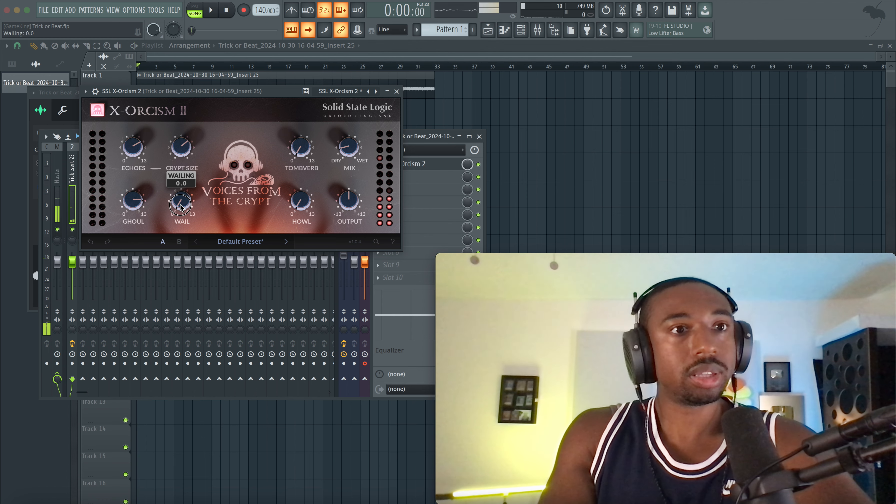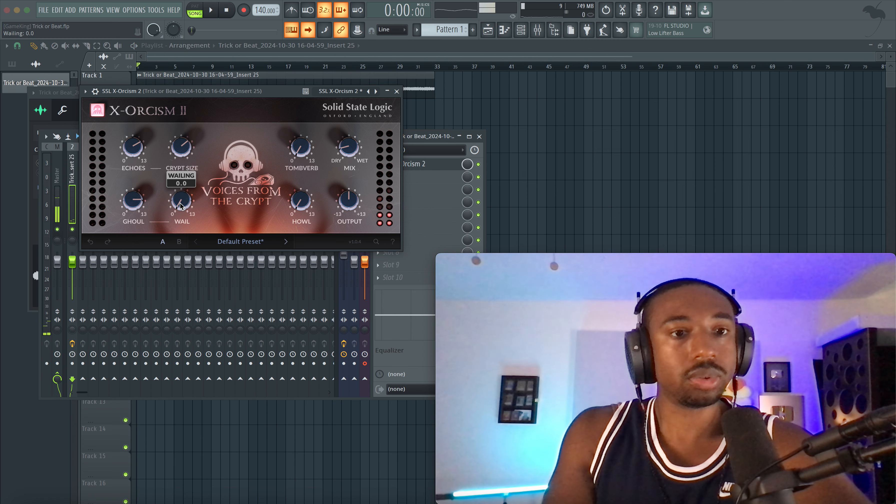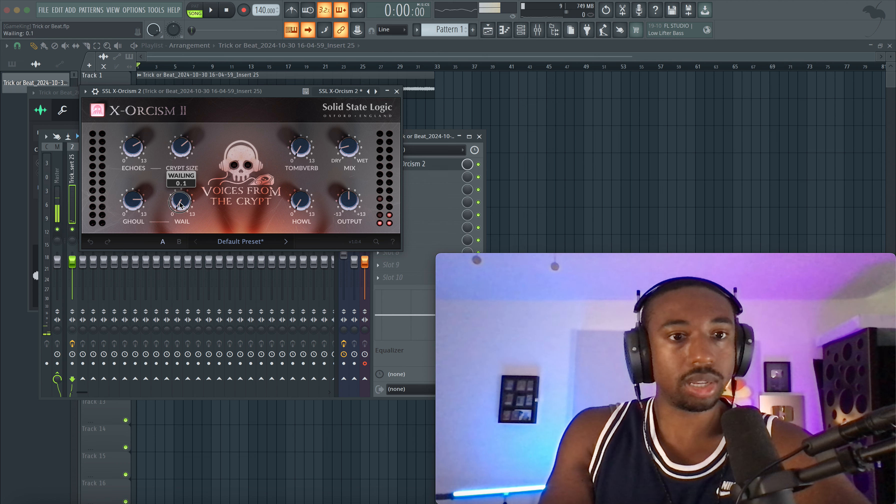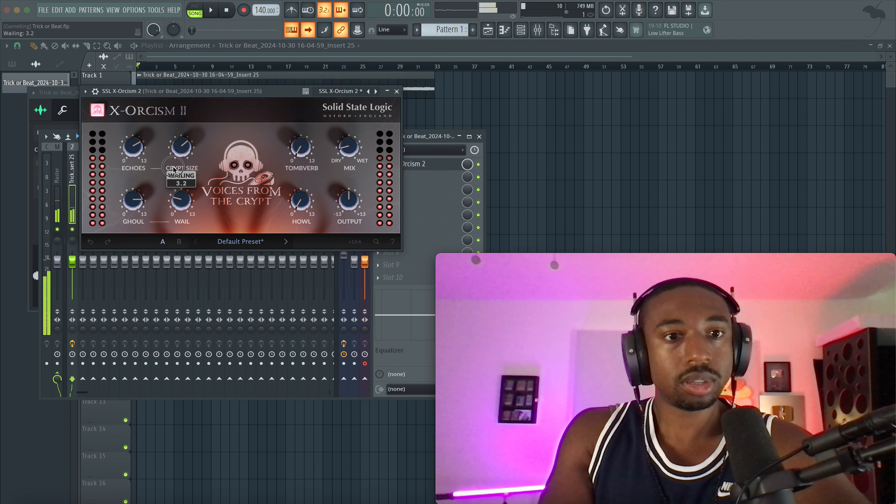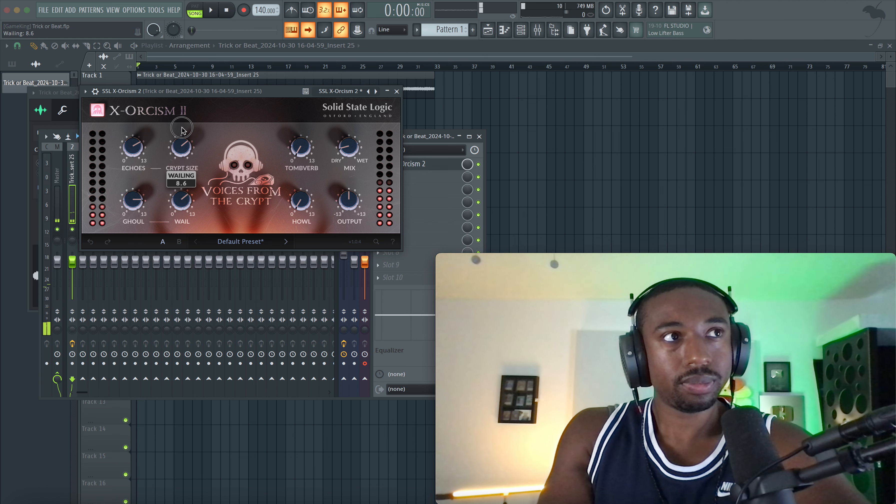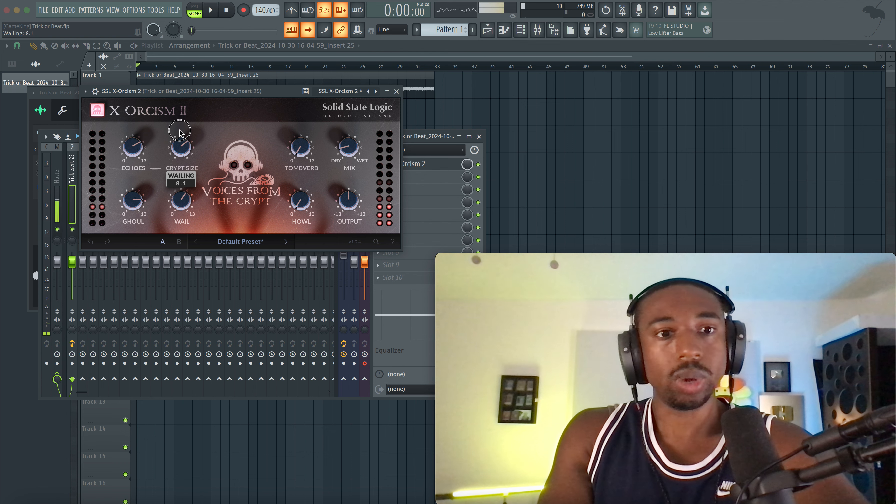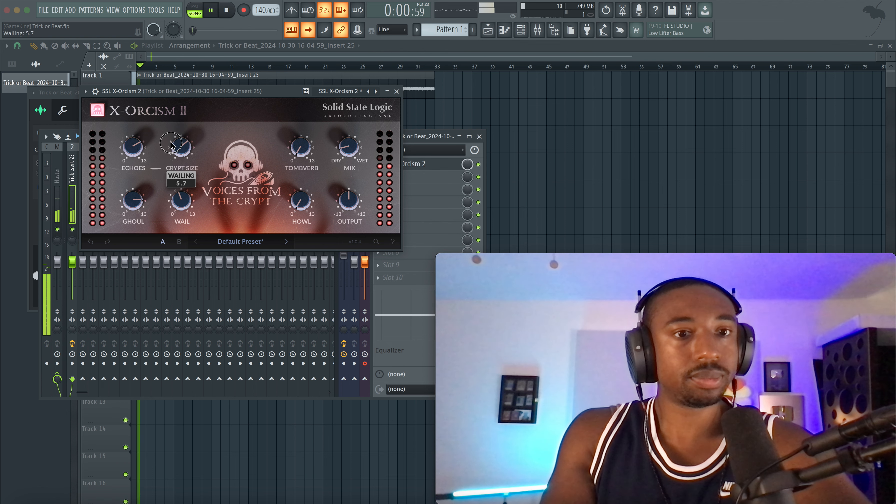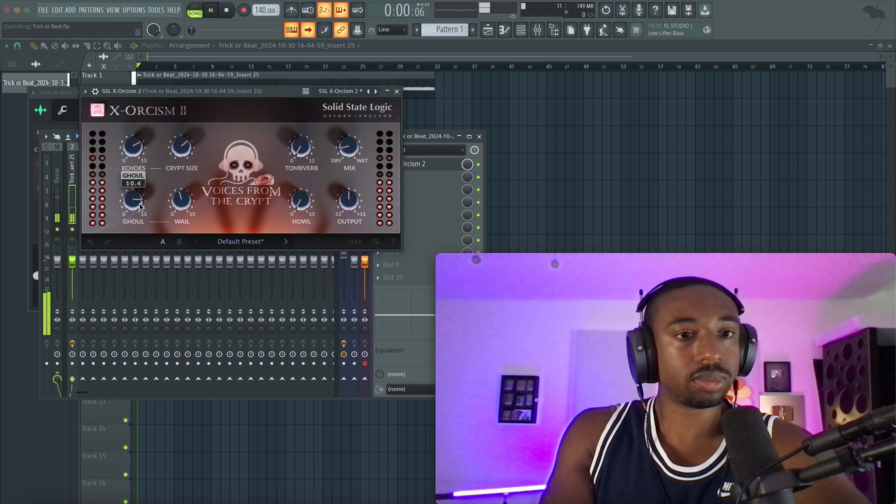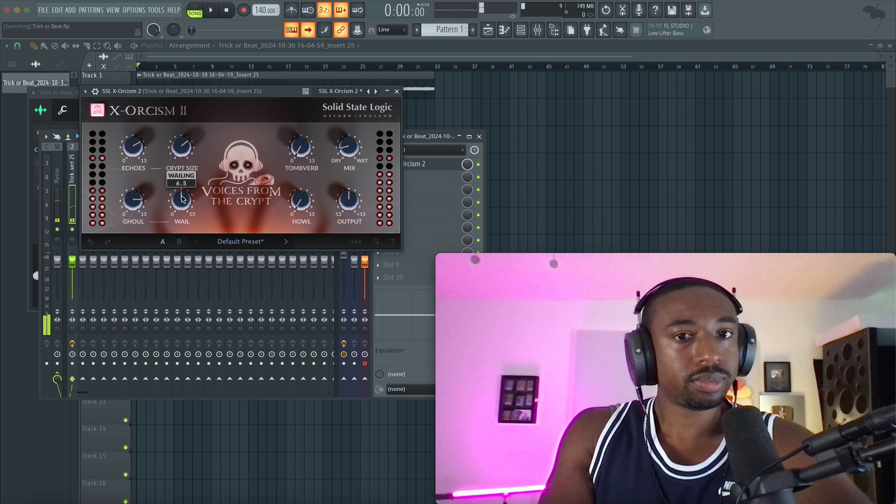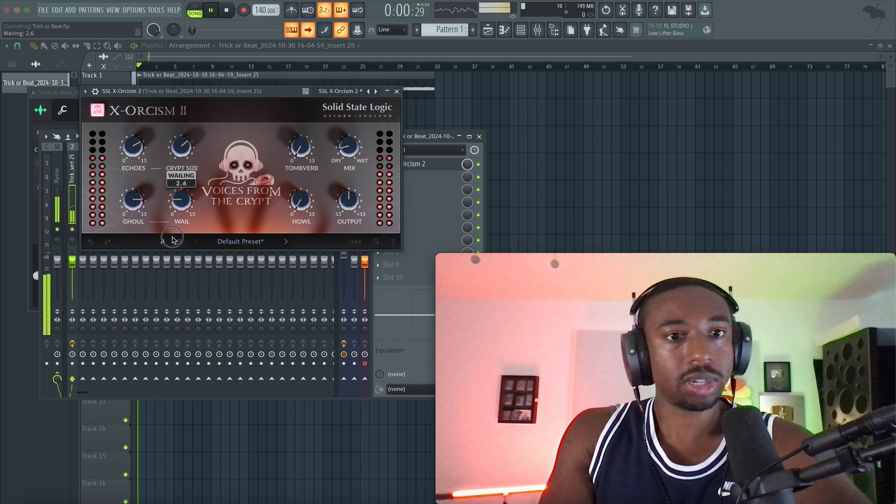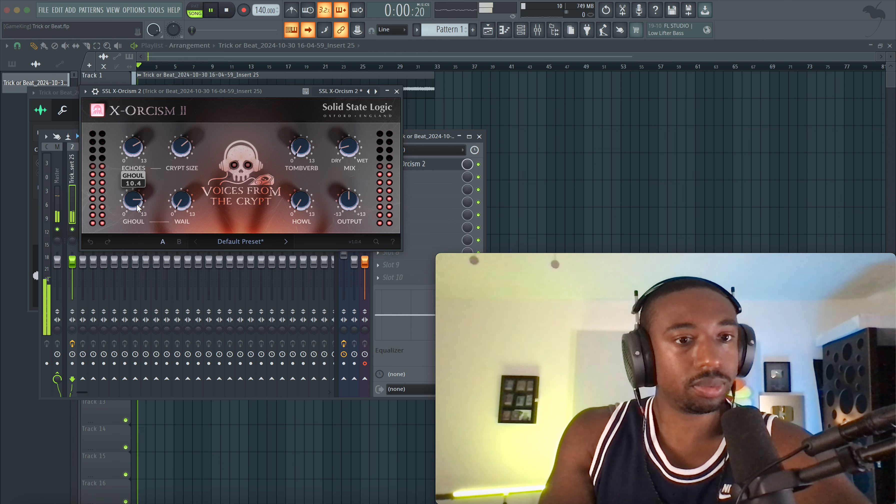And then let's see what the whale is. I assume this is like a vibrato, a modulation and LFO over the pitch. Yeah, so whale is like a vibrato effect once you turn the ghoul on. So I'm going to turn that off because I don't want the pitch wobble.